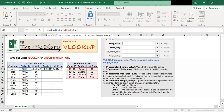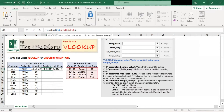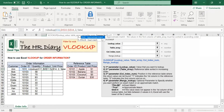The fourth parameter is range lookup. This is an optional parameter to specify whether you want to perform an exact match or an approximate match. In our example, we want an exact match, so type false here. Then we close the bracket.